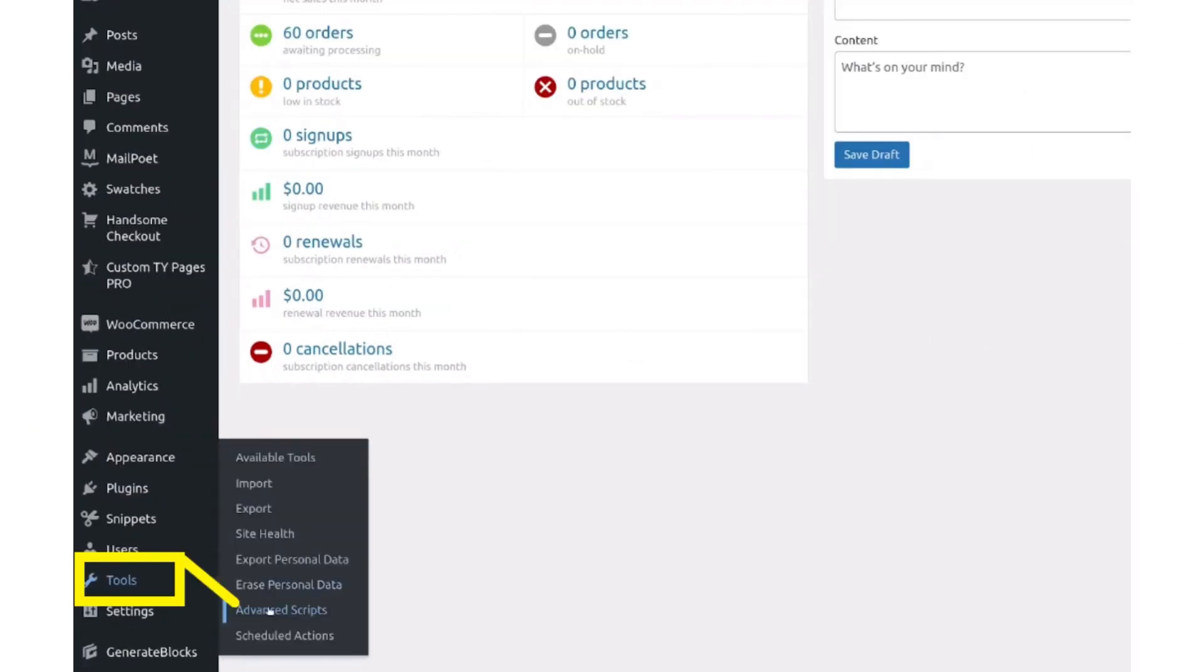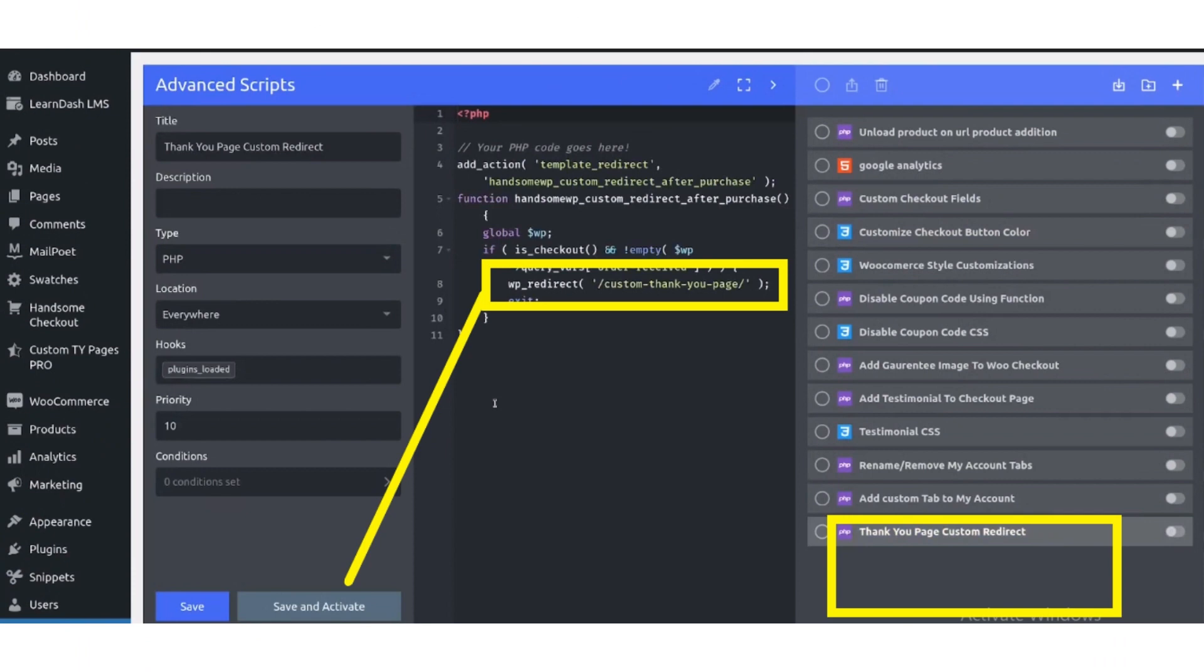Click on the Tools button, then go to the Advanced Script option. Place the URL of your thank you page. Click the Save button, then click the Save and Activate button.